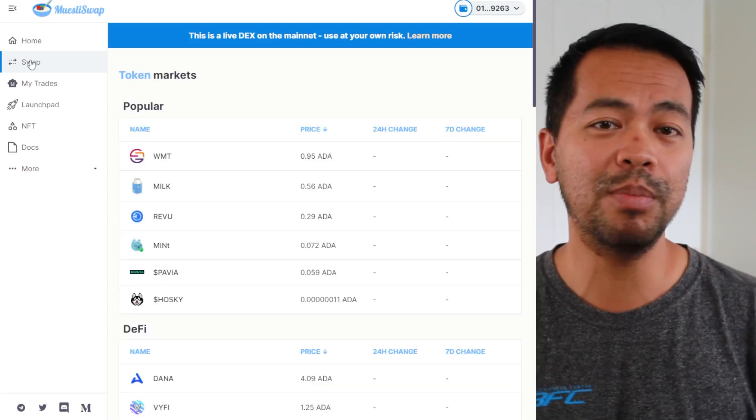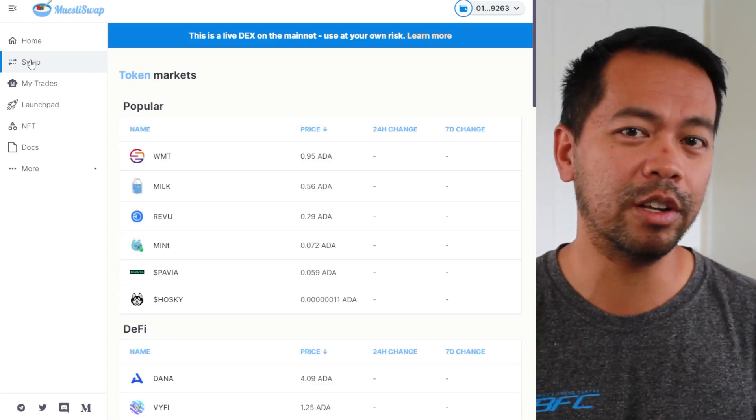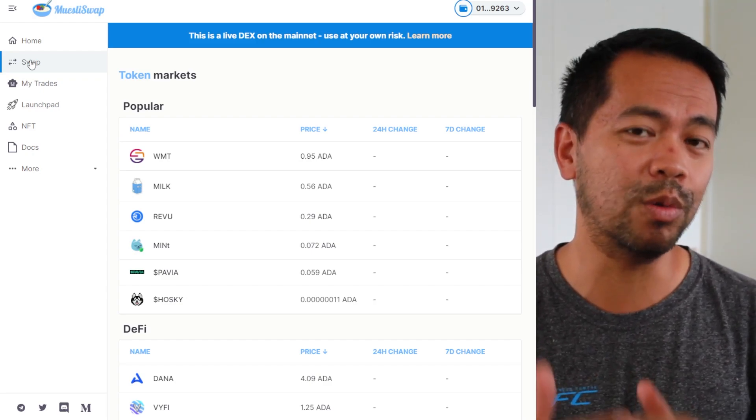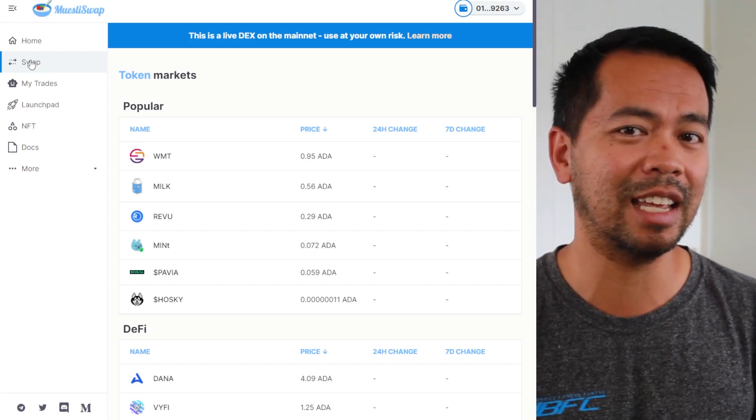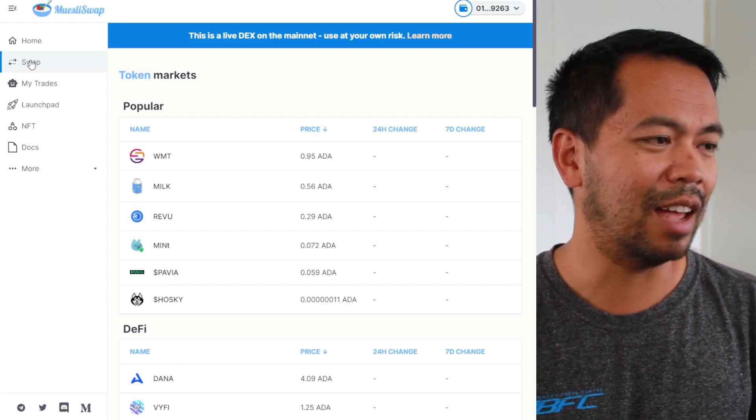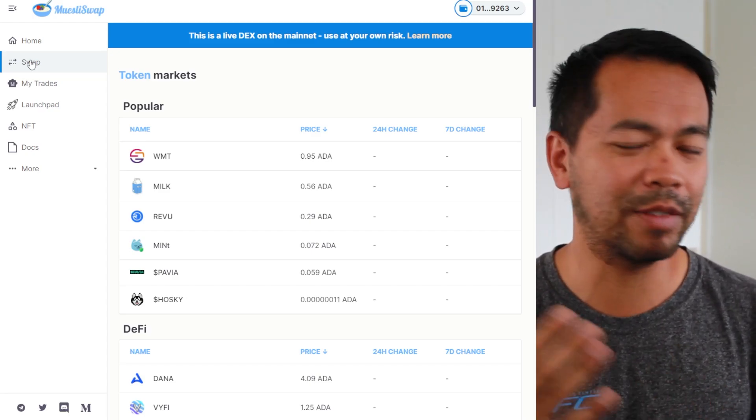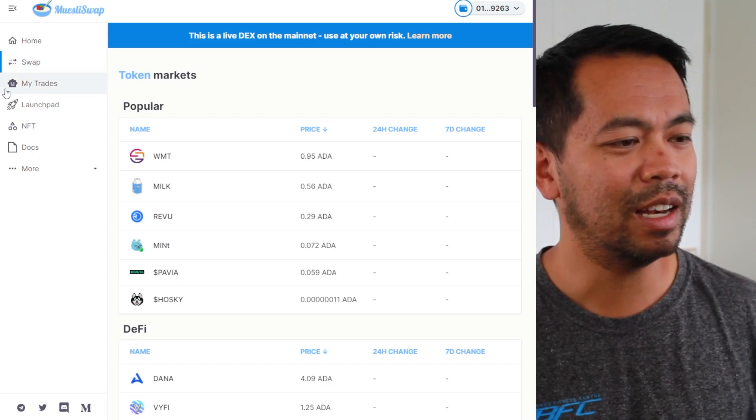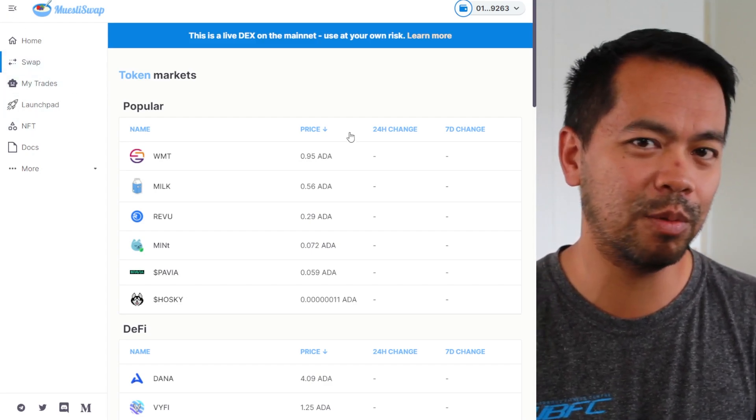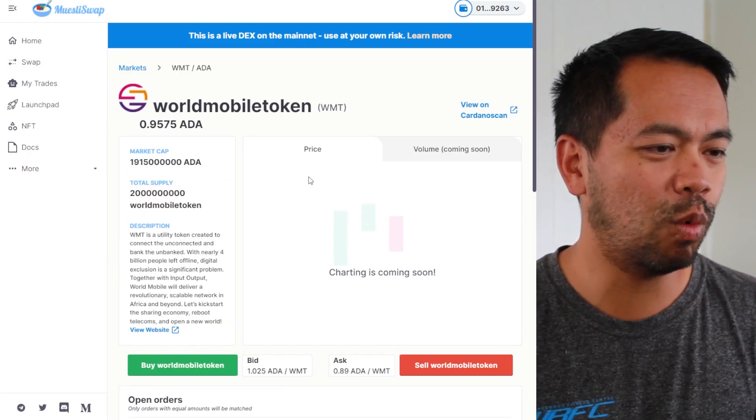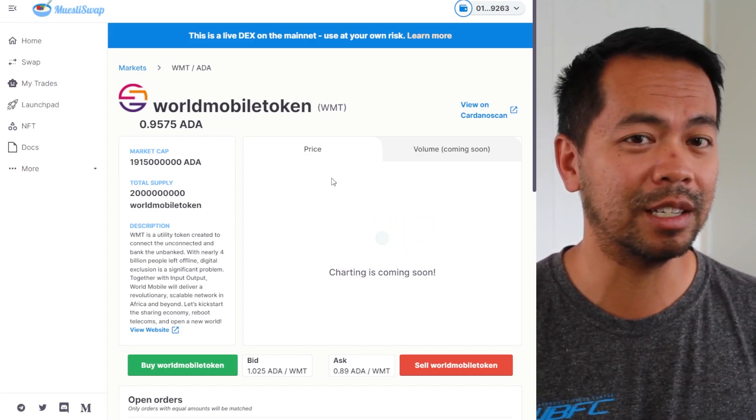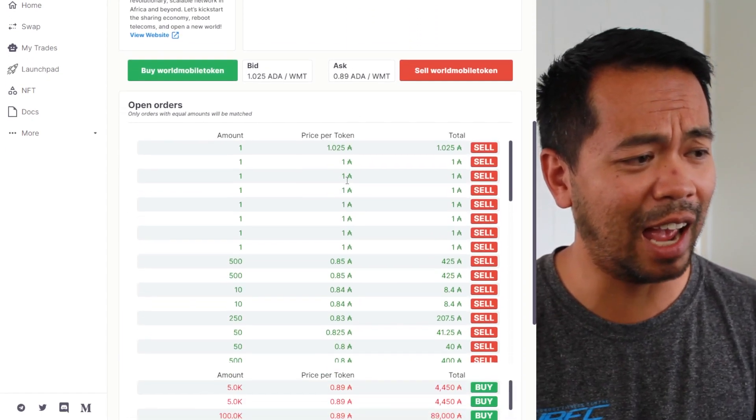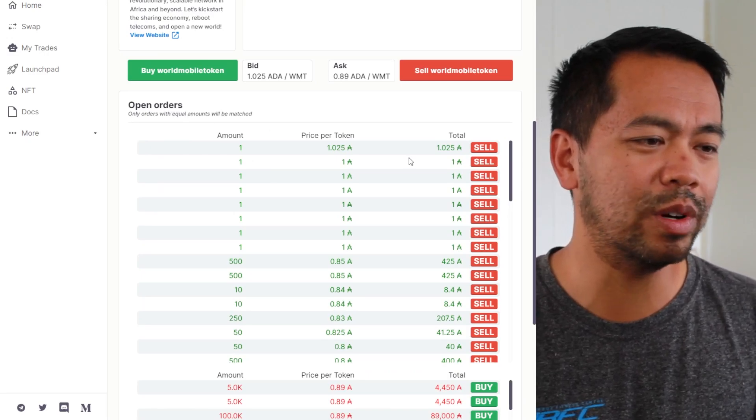Now it's really important to note that the decentralized exchanges on UTXO model blockchains is very different to that in Ethereum or Binance, and this is because they have completely different setups in how the blockchains work. Now with the Cardano ones, with the UTXO ones, we can see a lot of features that you would normally see on a centralized exchange, such as the order book, the open orders.